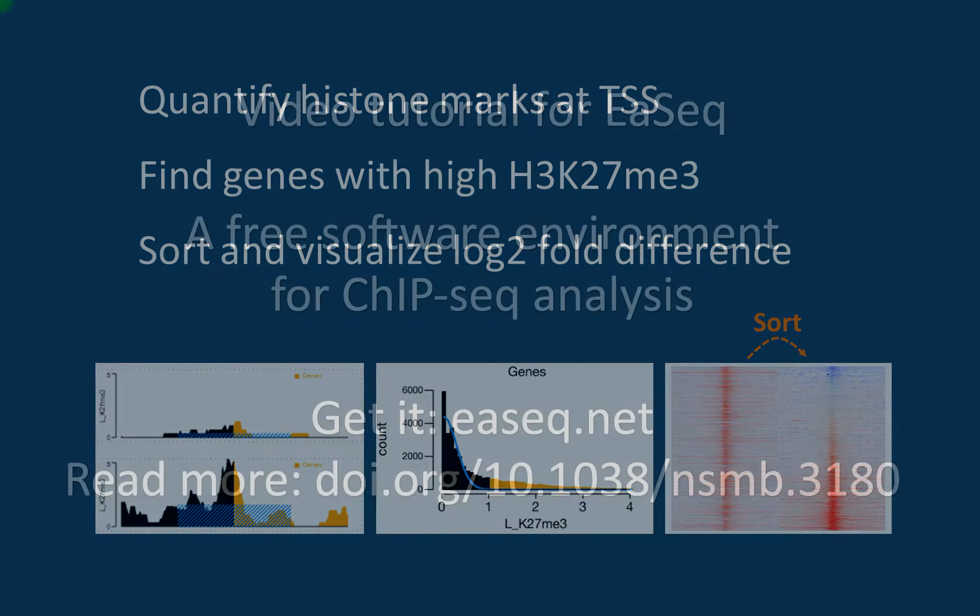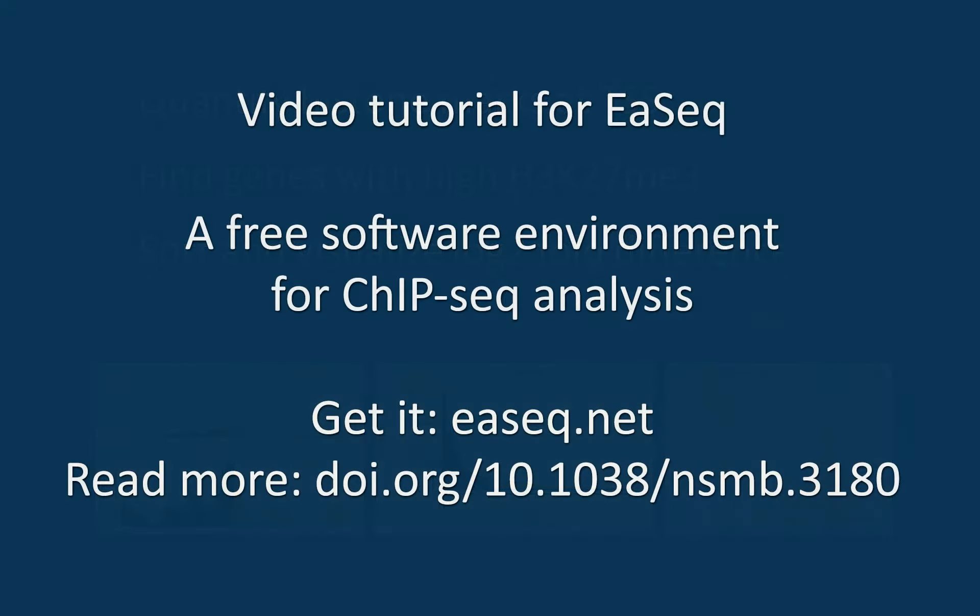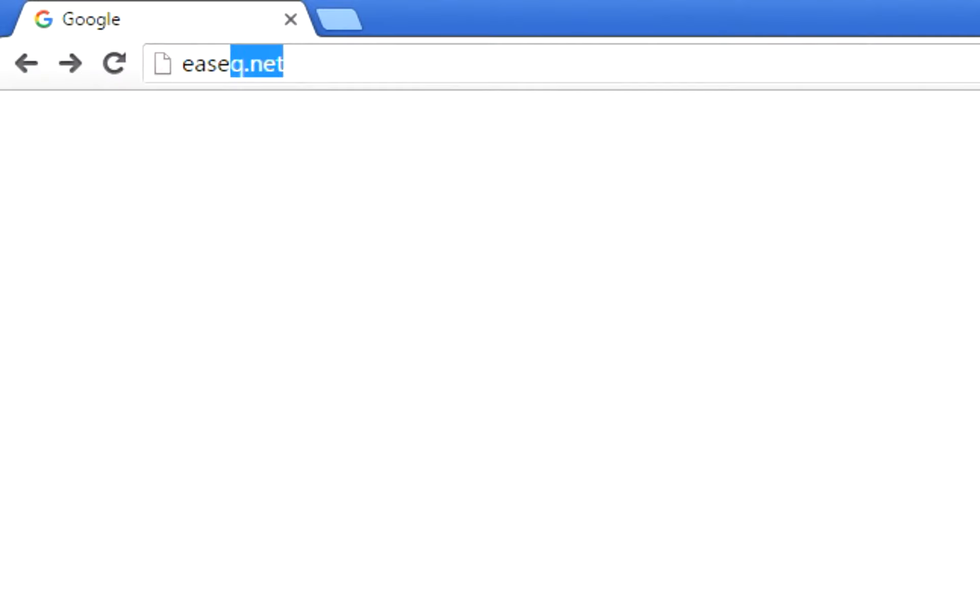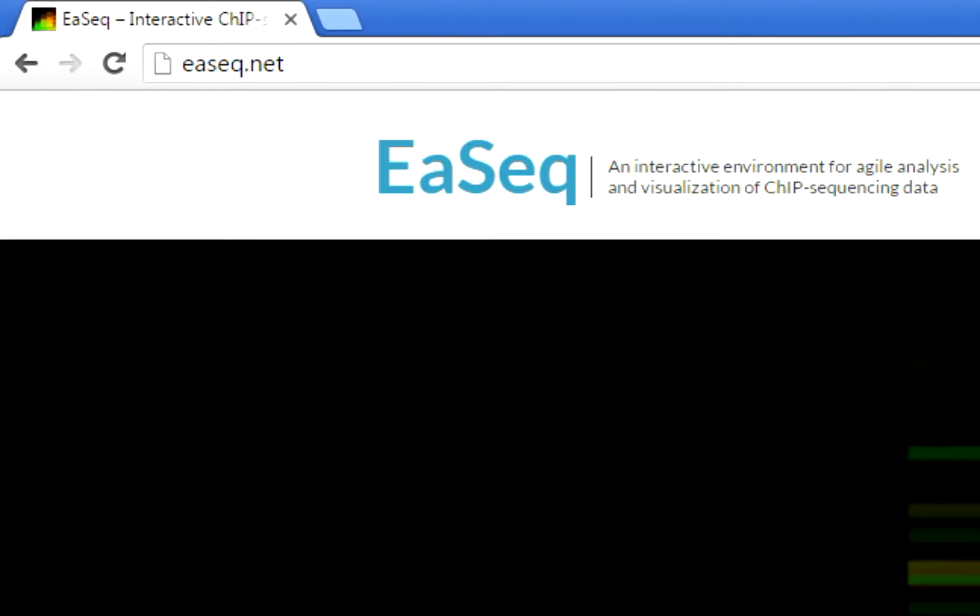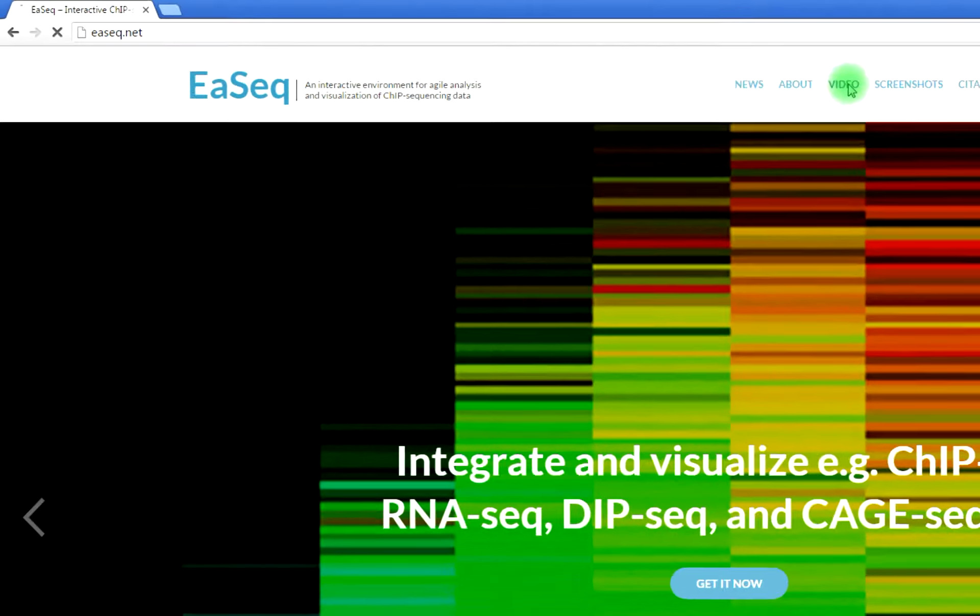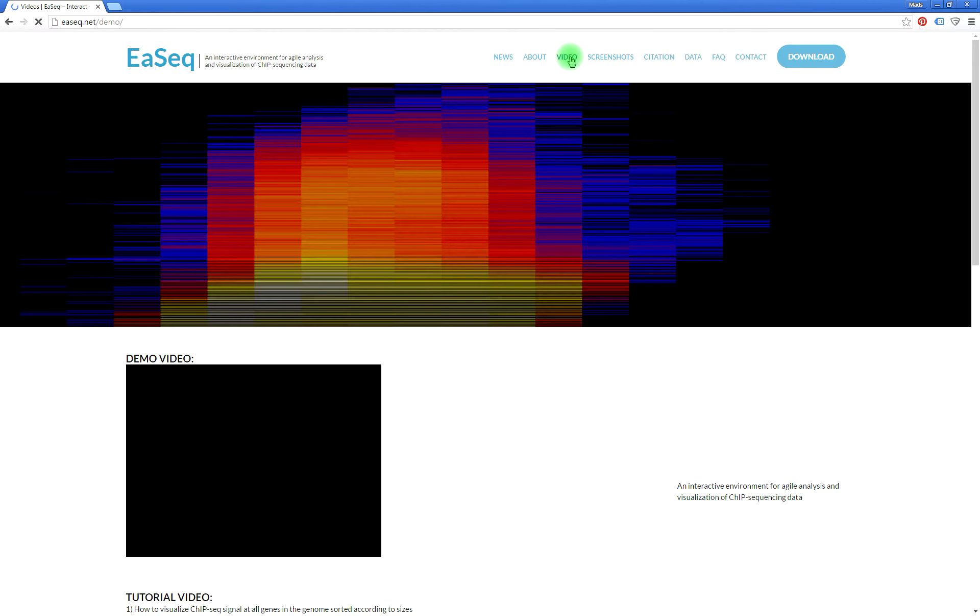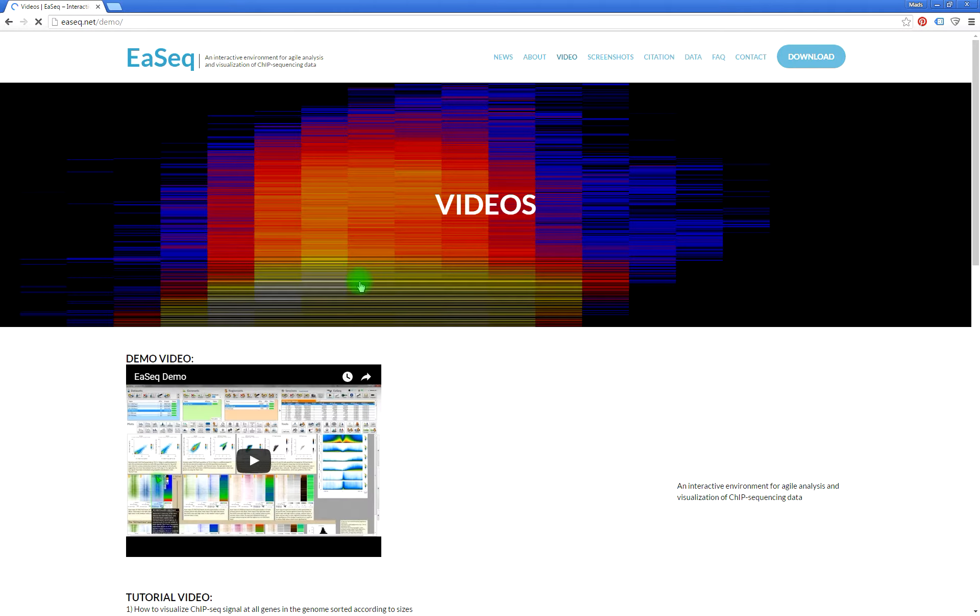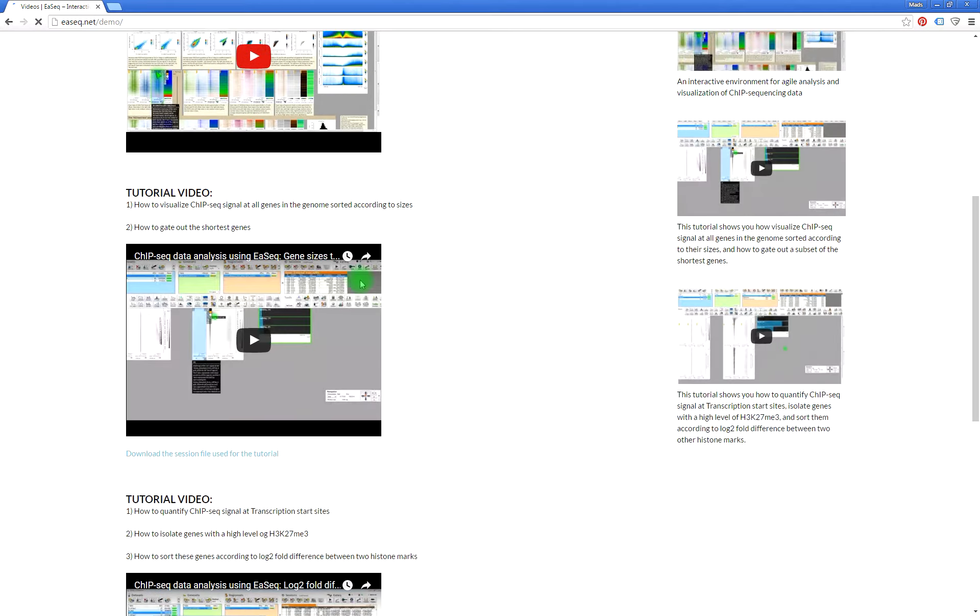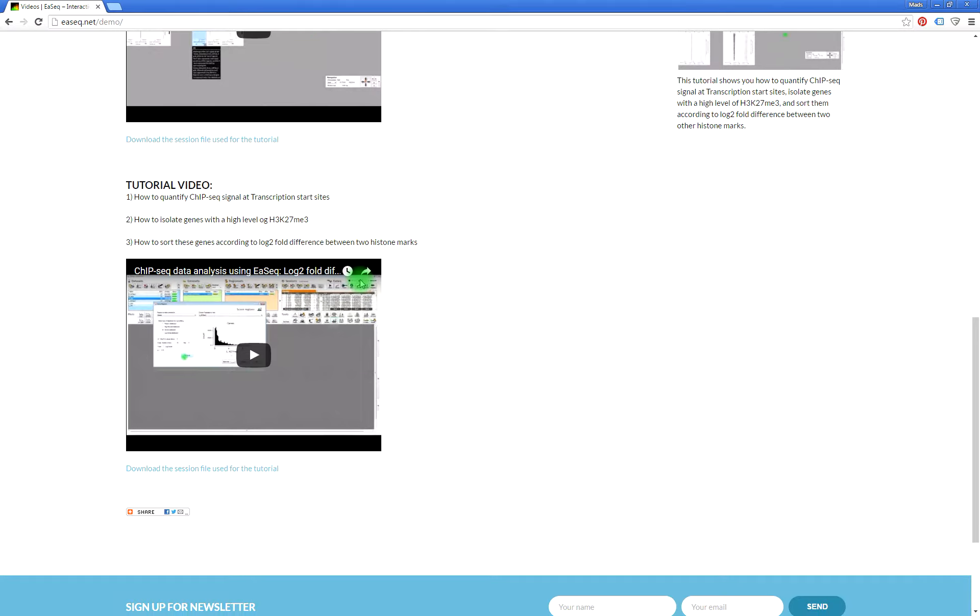So first you will need some data. The data for this tutorial can be found at ESEC.net under videos. There is a session file associated to the link to this video.